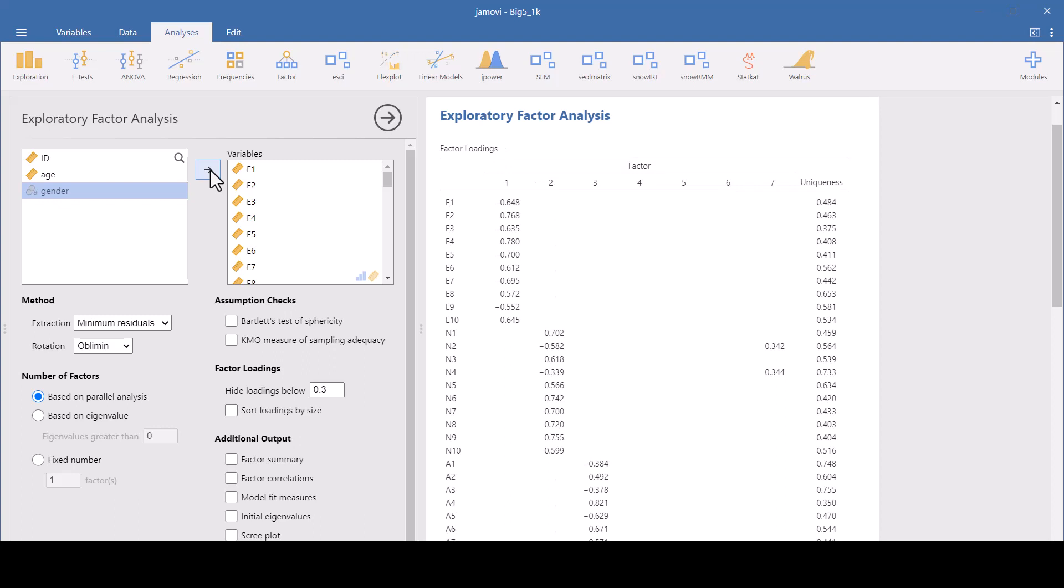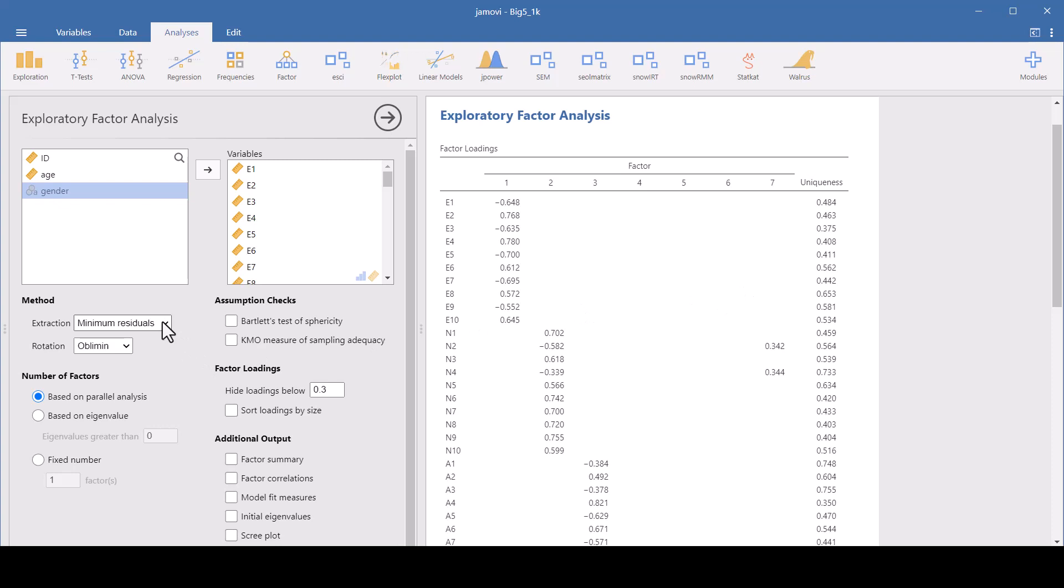These are factor loadings that reflect these default settings. Let's look at the settings here.